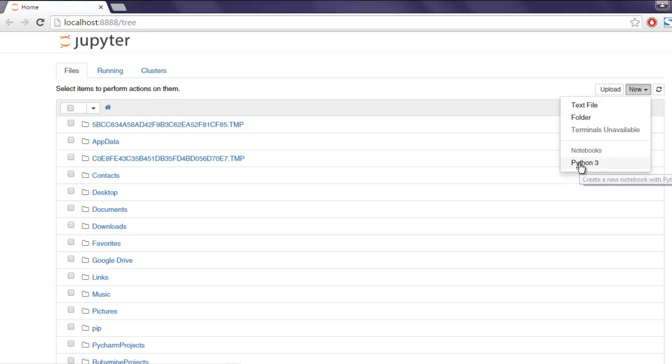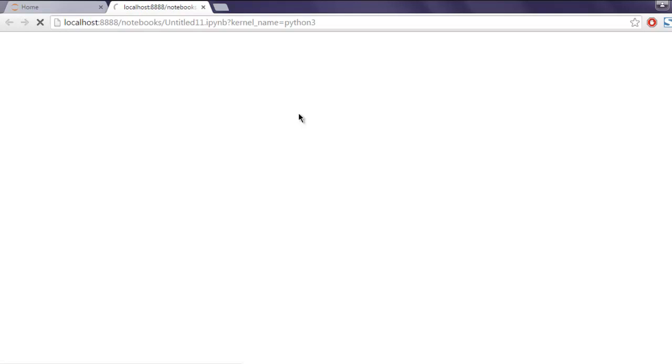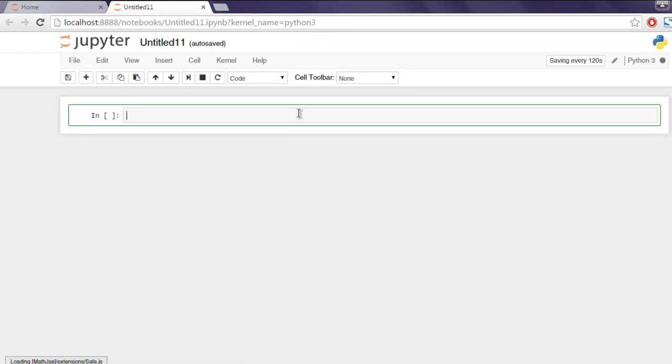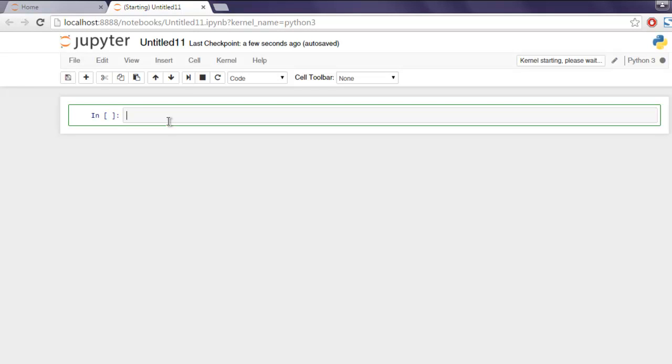You now have a new iPython instance open. Type in 'import pandas as pd'.